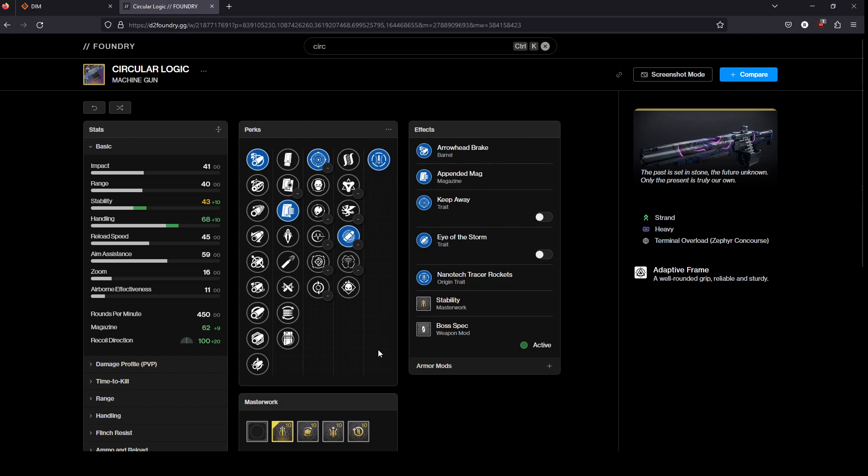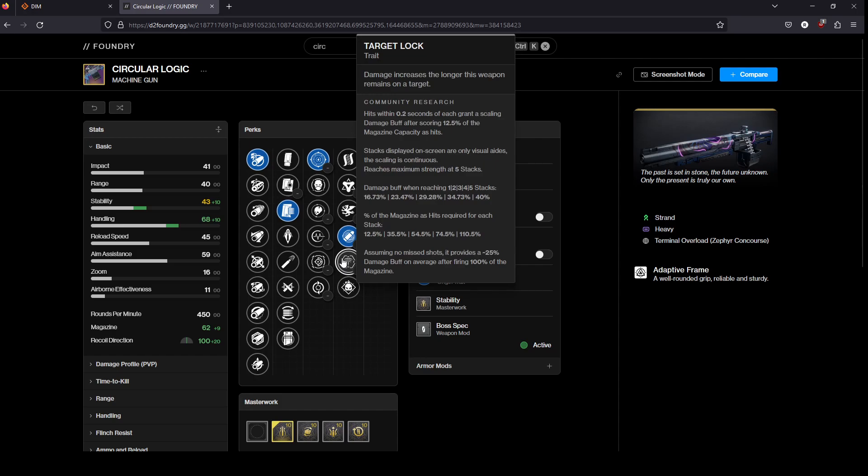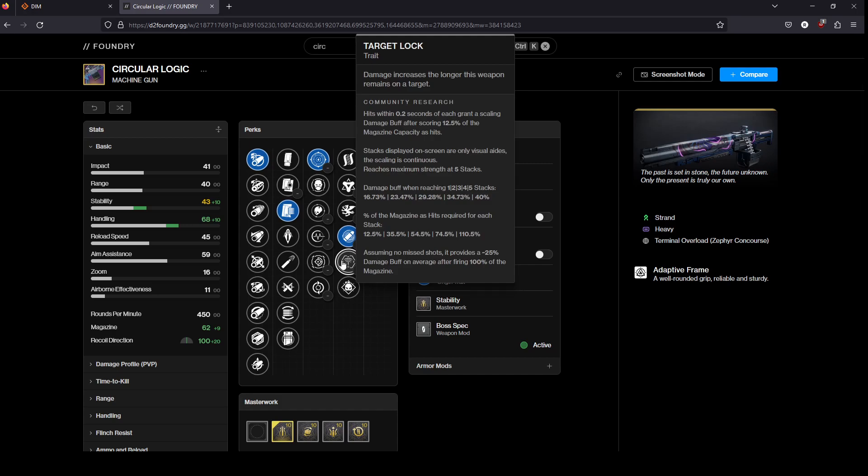But if you're looking for a Target Lock LMG option that is not the craftable one from last season, this is probably your best bet.